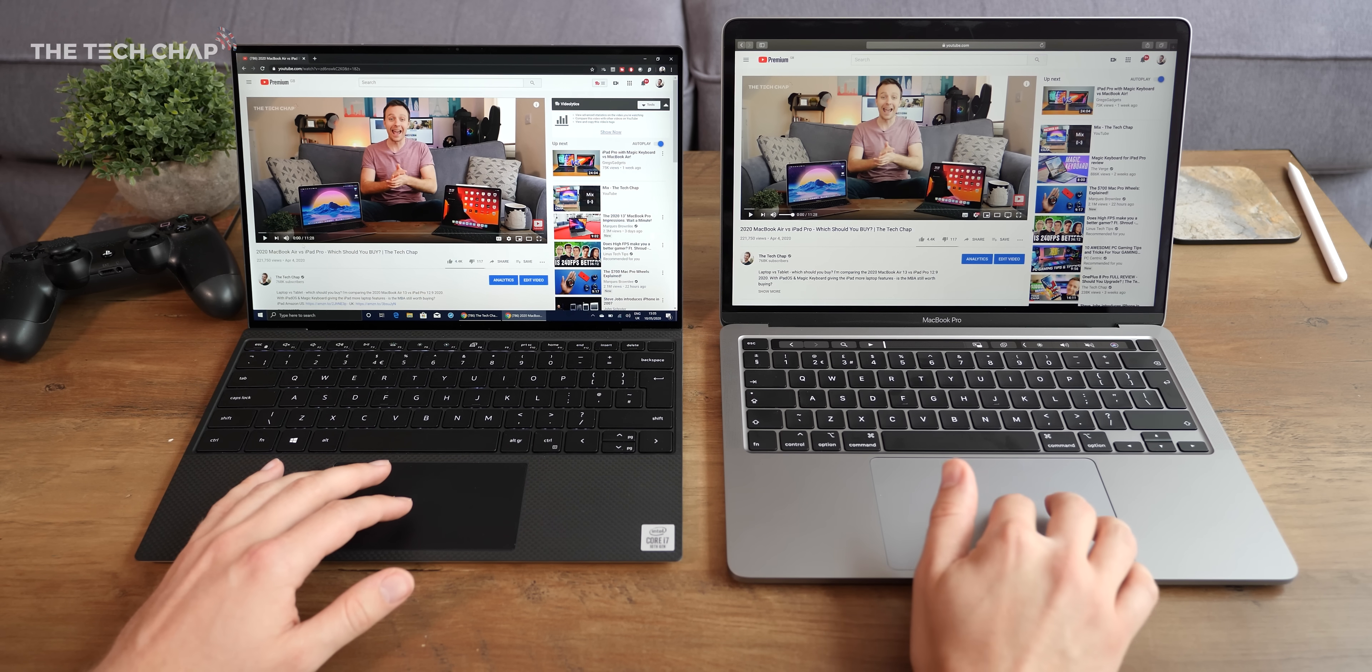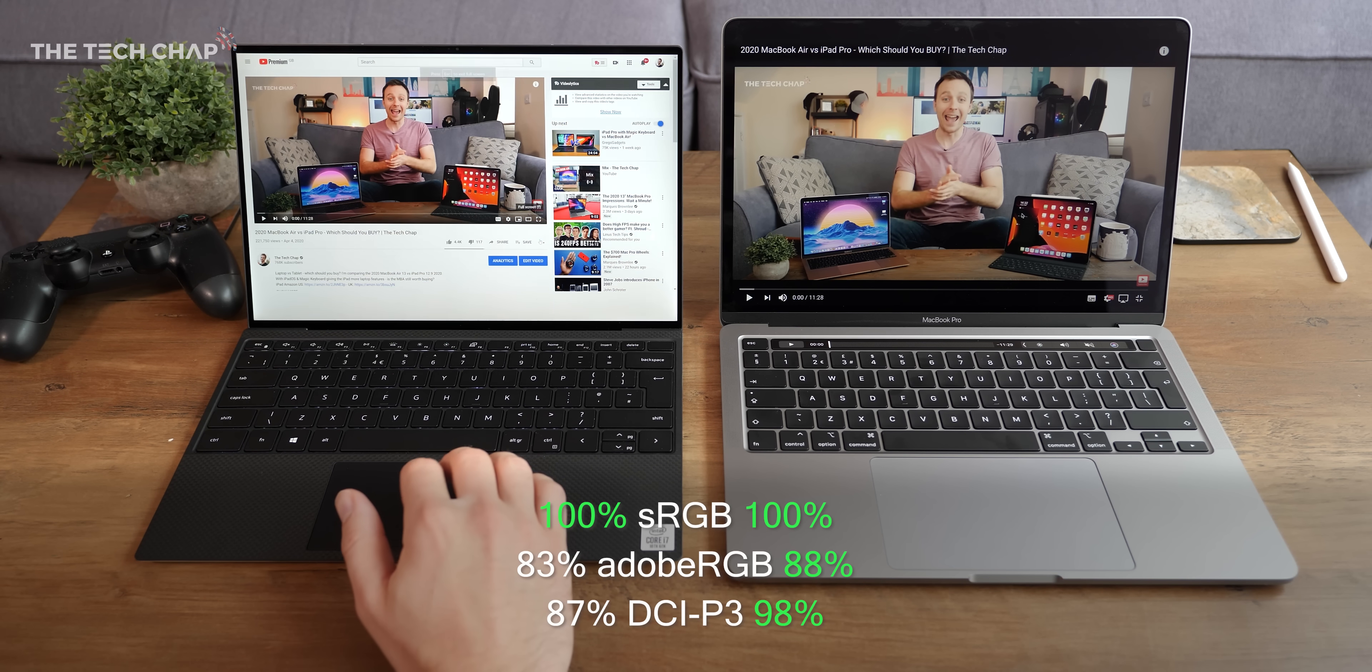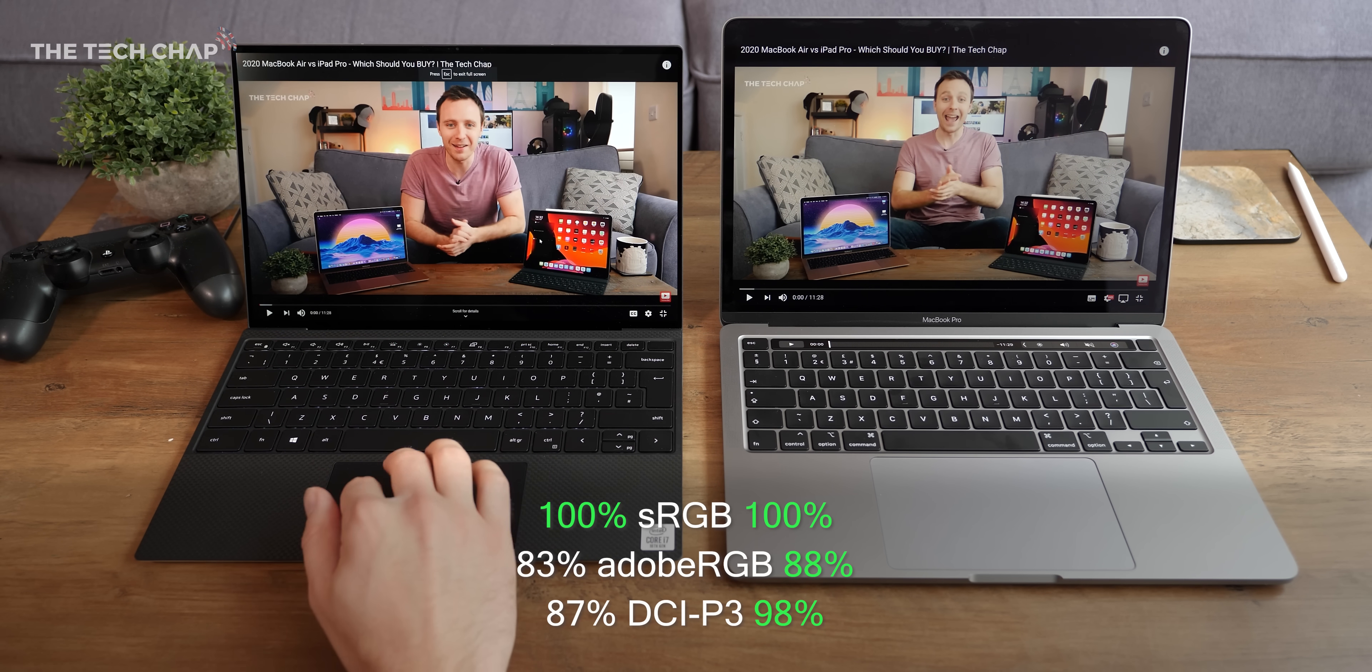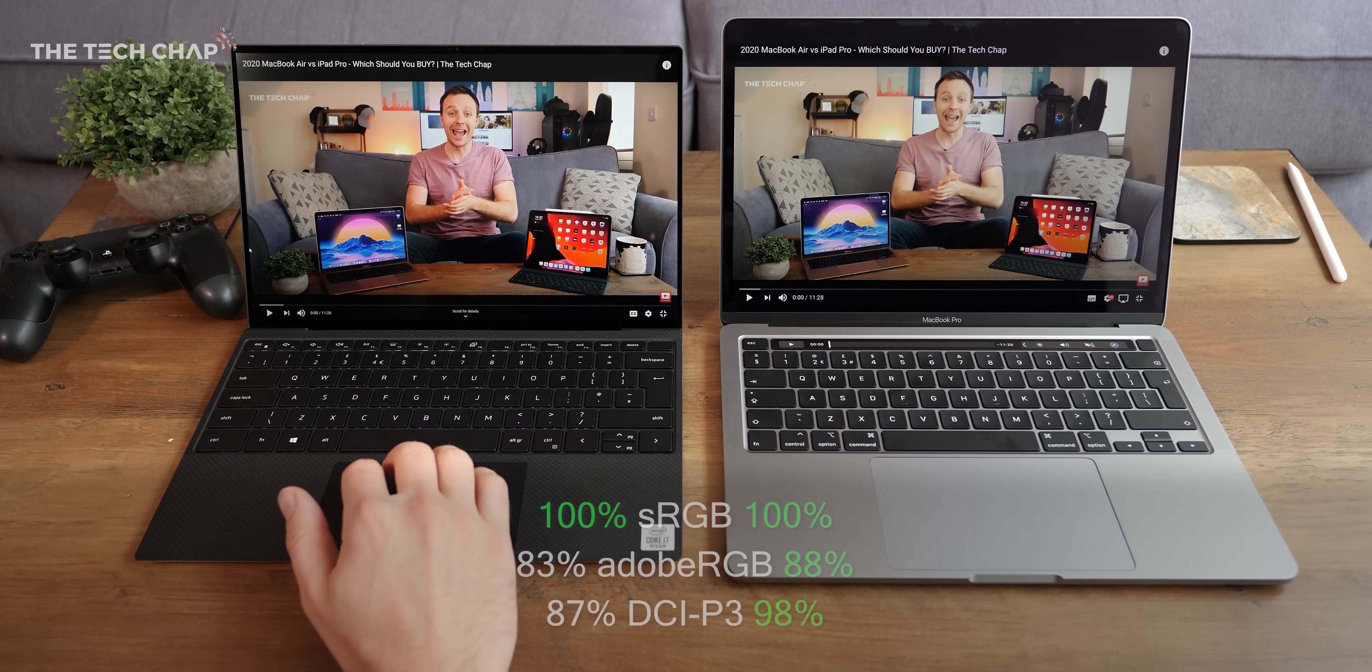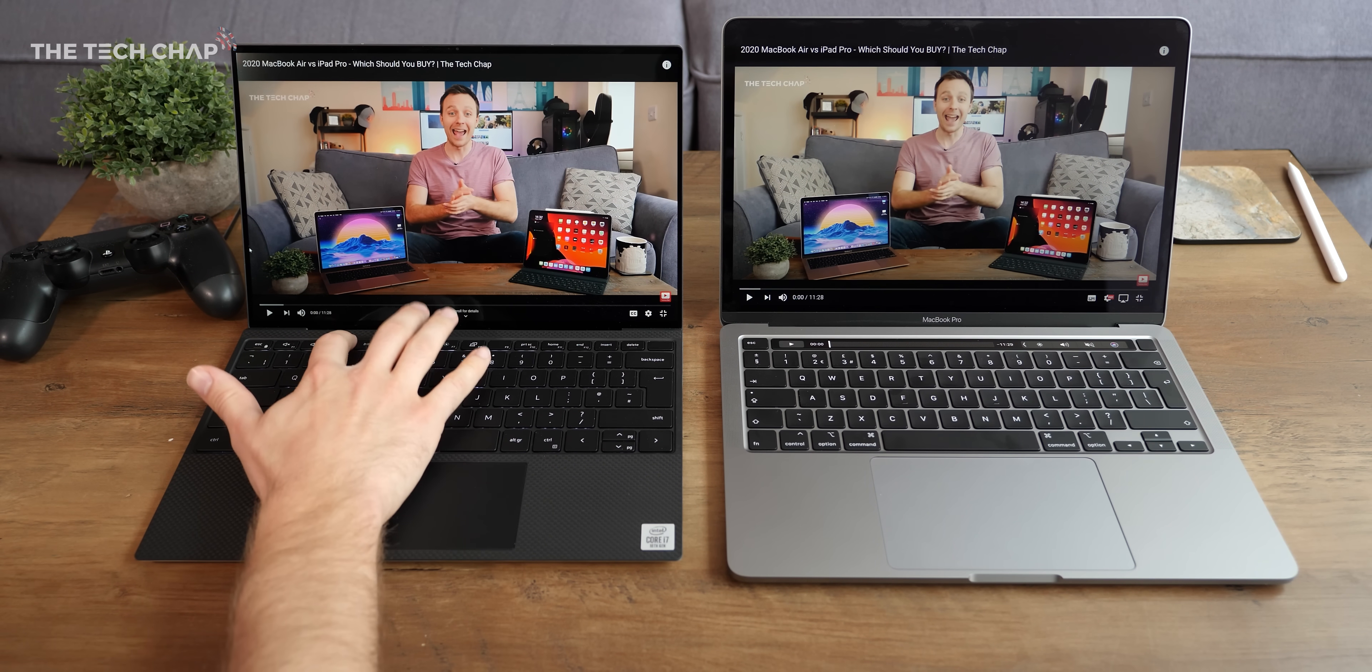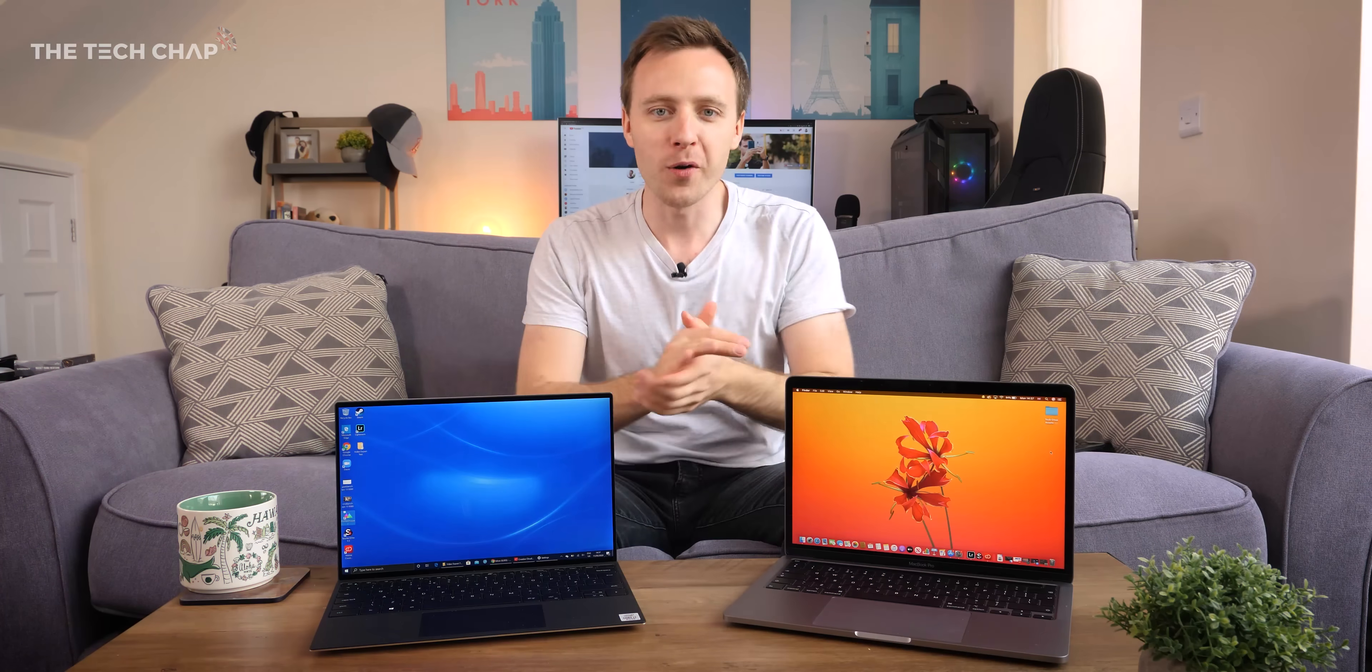But putting the resolution to one side, the MacBook Pro does just edge out the XPS in terms of colour accuracy, covering more of the Adobe RGB and P3 colour gamut. It's not a big difference for most of us but if you're colour editing then the MacBook is a slightly better option.